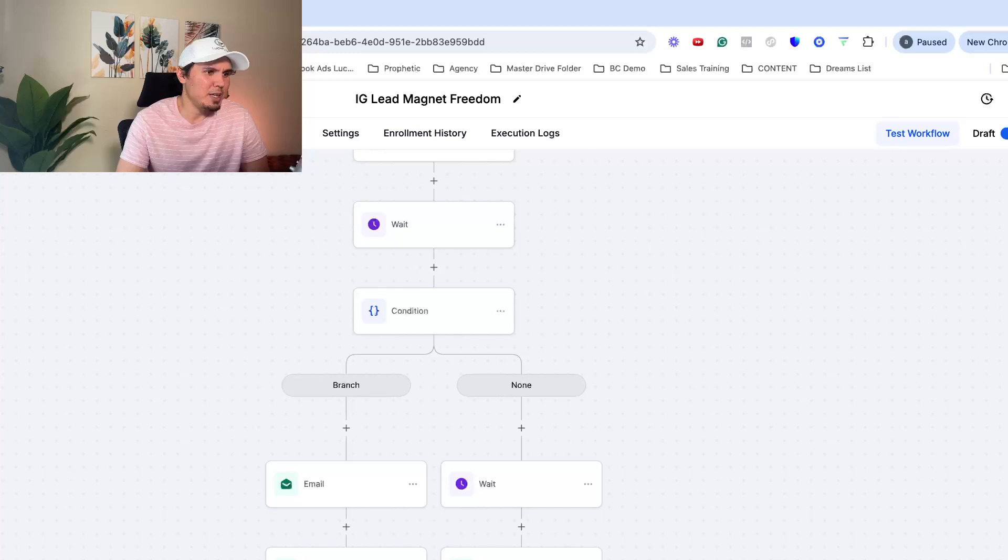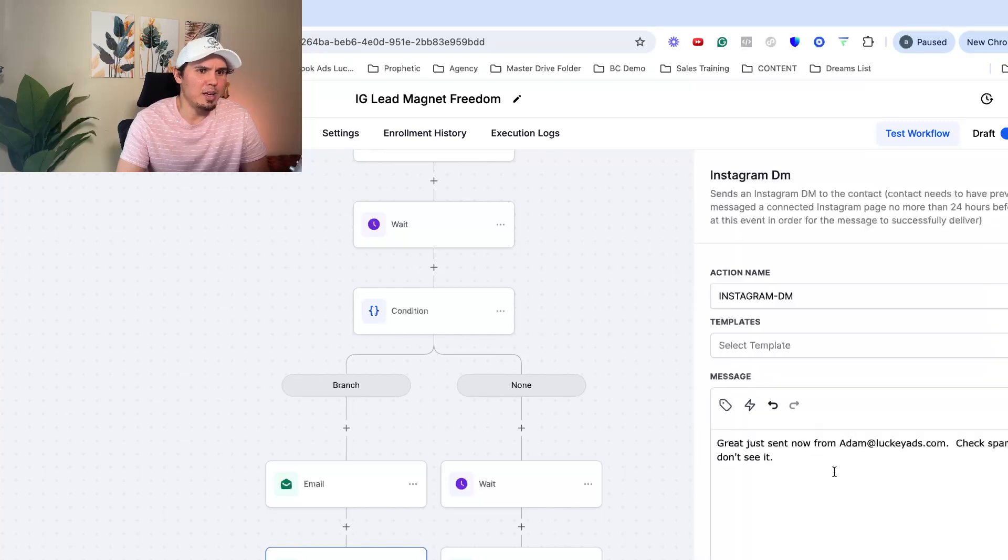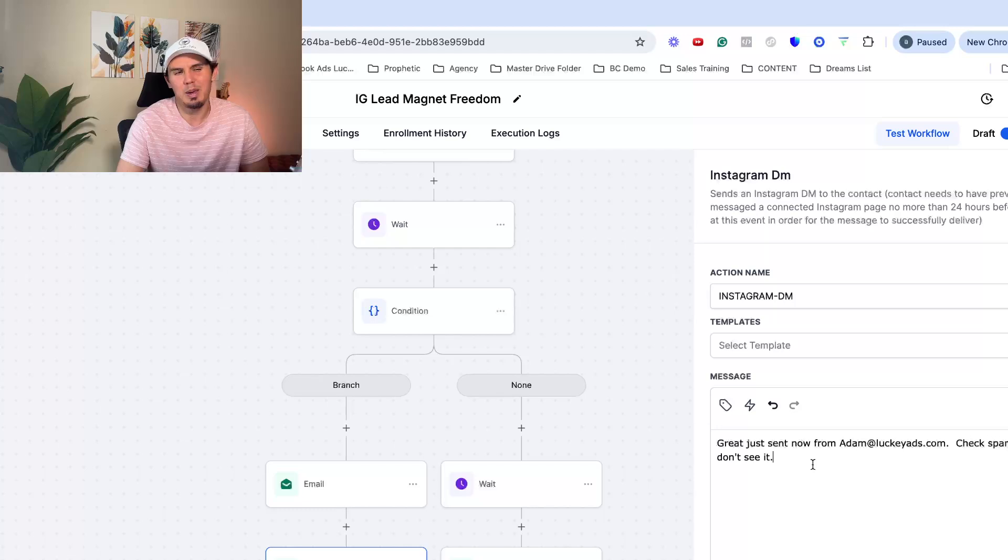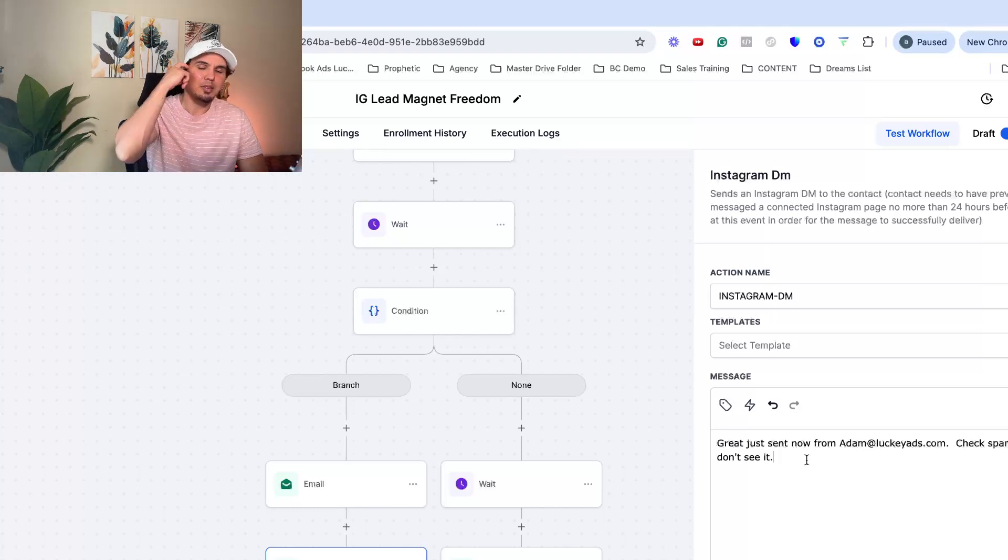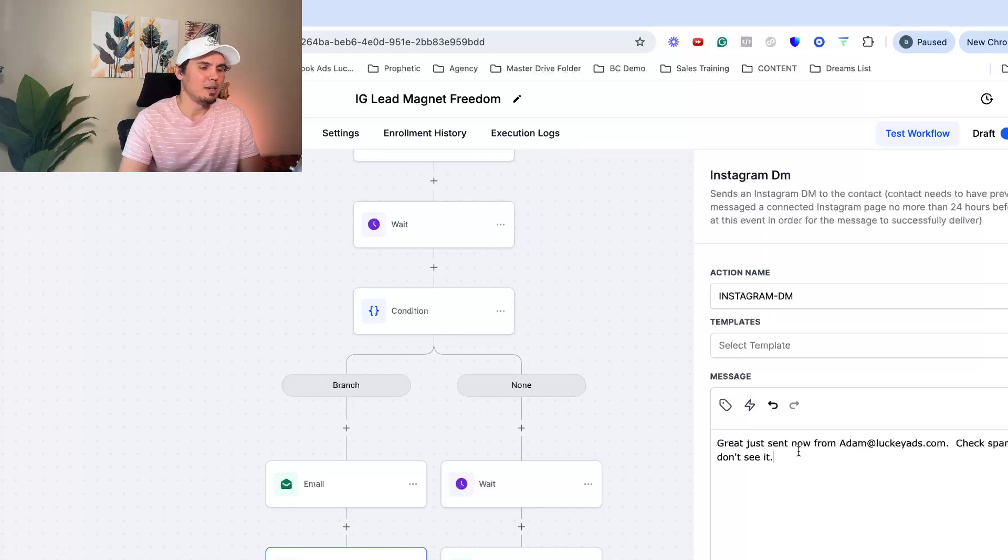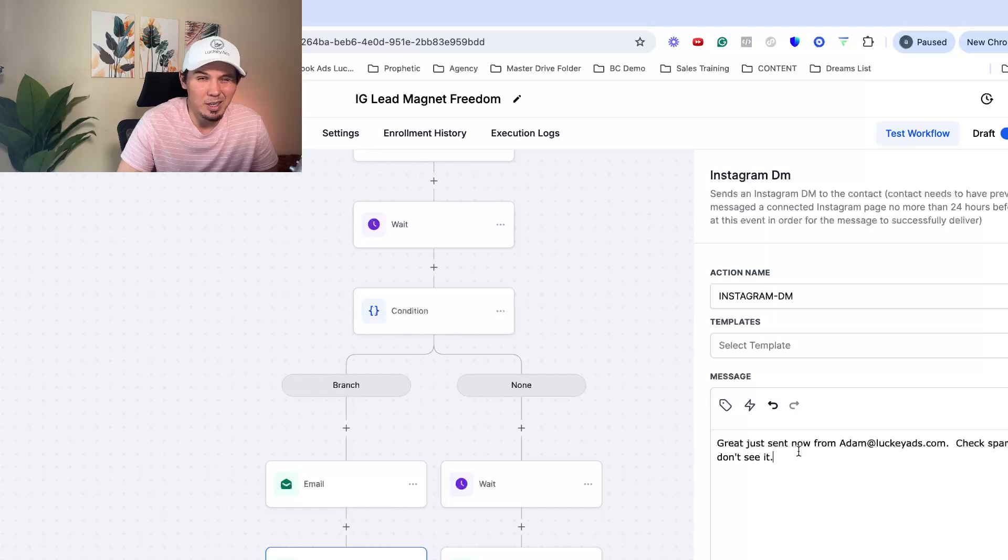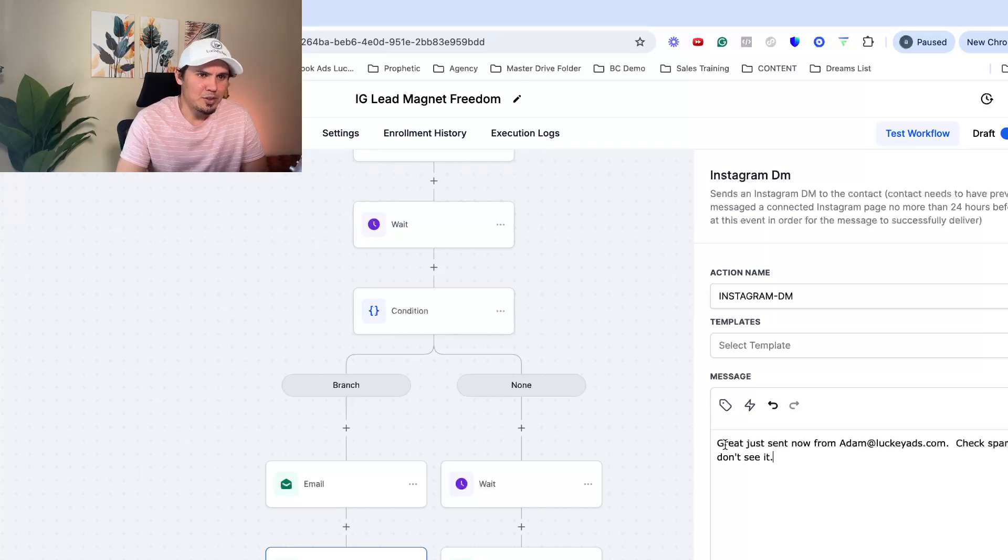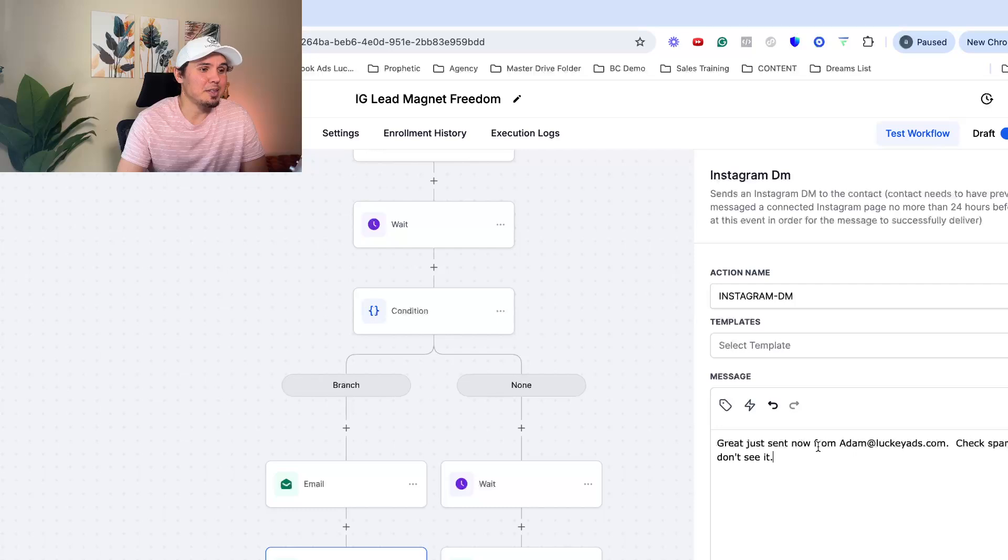And then immediately after I have another DM, hey, great, just sent it now from this email. Check spam if you don't see it. Because sometimes, just like any email provider, if it's a new email, it can get dropped in their spam box. So this just gives them a confirmation, lets them know to check the spam.